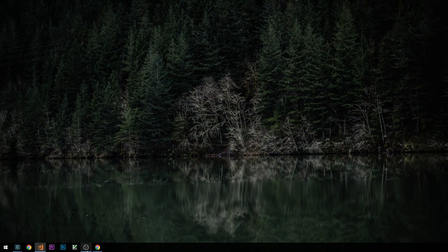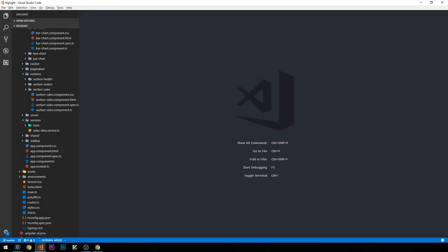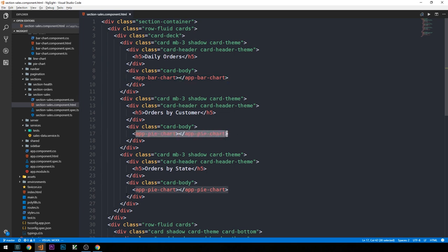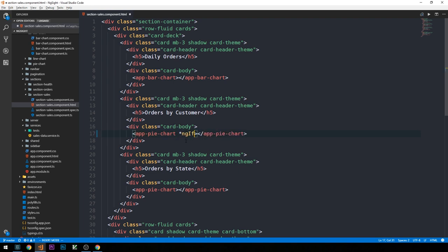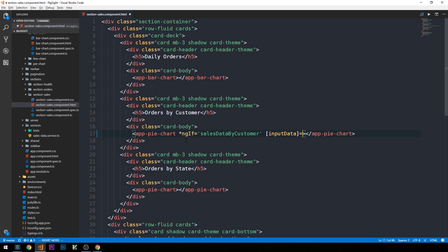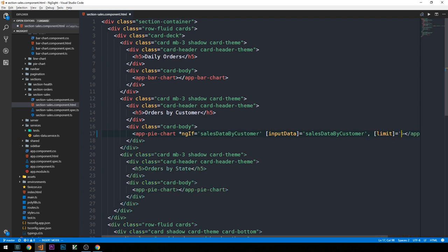Back in our code, I'll head into our section-sales component where we have our two app-pie-chart components. I'm going to add an ngIf on this and create a property `salesDataByCustomer` on the parent section-sales component. We'll supply an input data binding for that sales data and also provide an input limit, which we'll set to three.